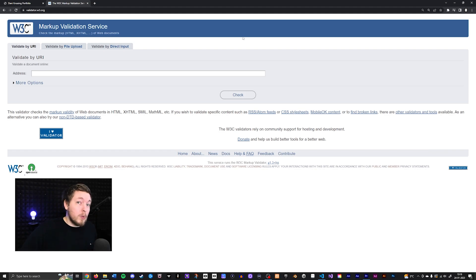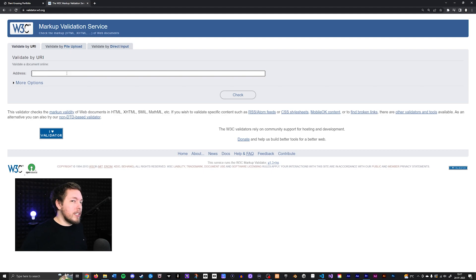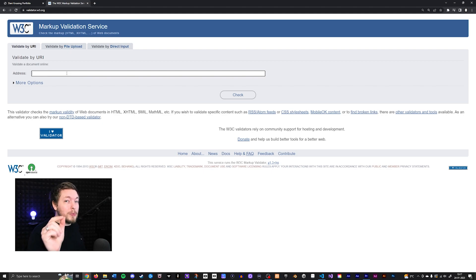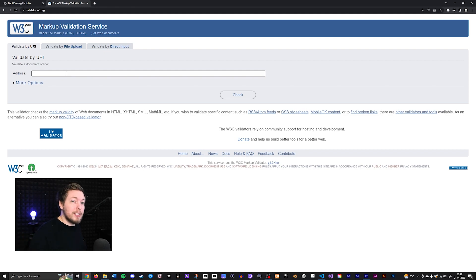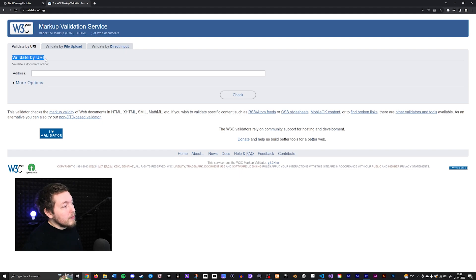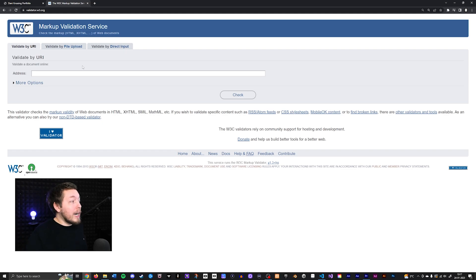Now there's a couple of ways you can test your website. So if you already have your website online, you can just paste the URL of that particular page that you want to test out. And you can paste it inside the address in here where it says validate by URI.